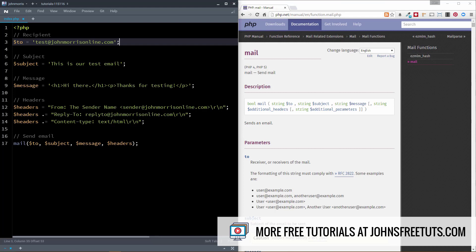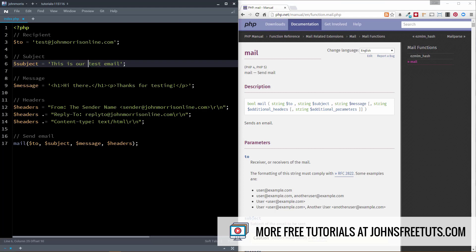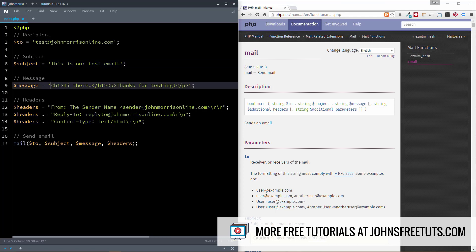Next is the subject. Pretty self-explanatory. This is the subject line that you want to use when the email goes out. The message, then, this can be plain text or it can be HTML. You'll notice here I'm using HTML, so I'm using H1 tag, a paragraph tag here.